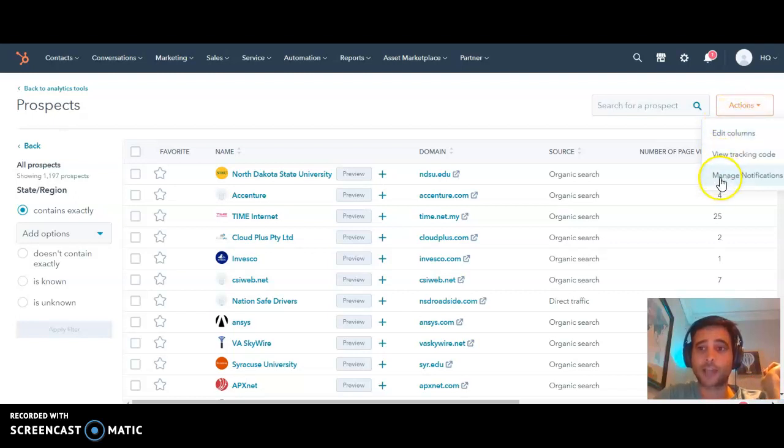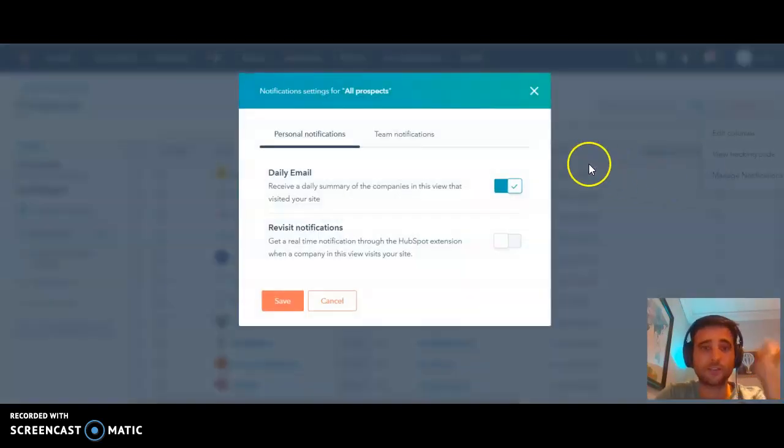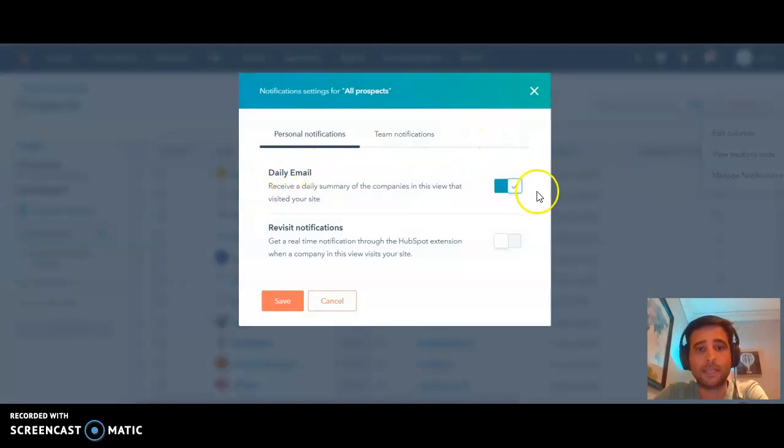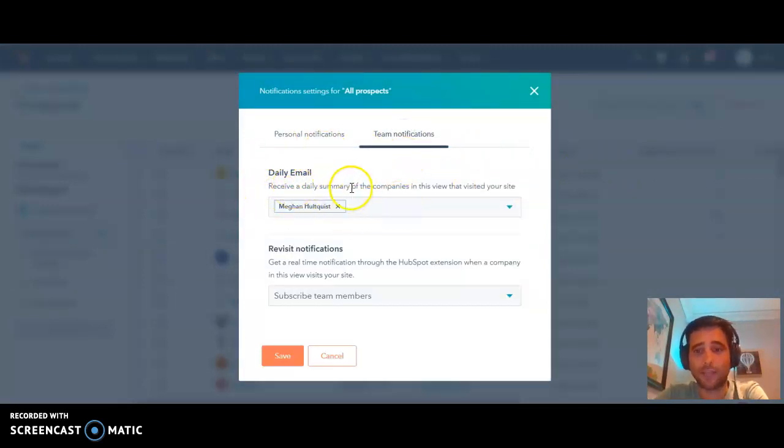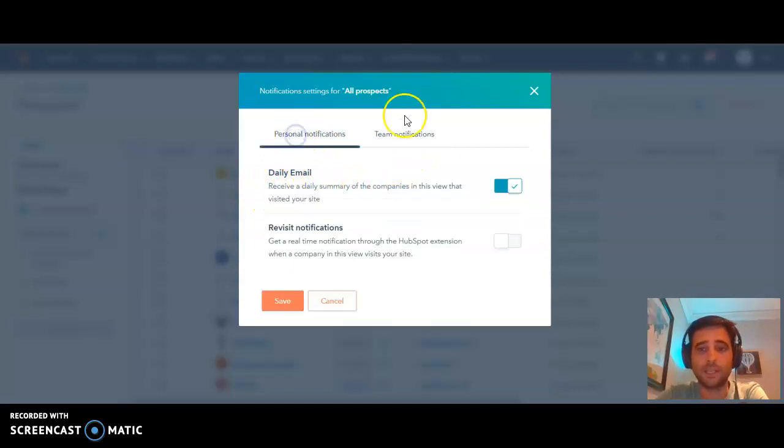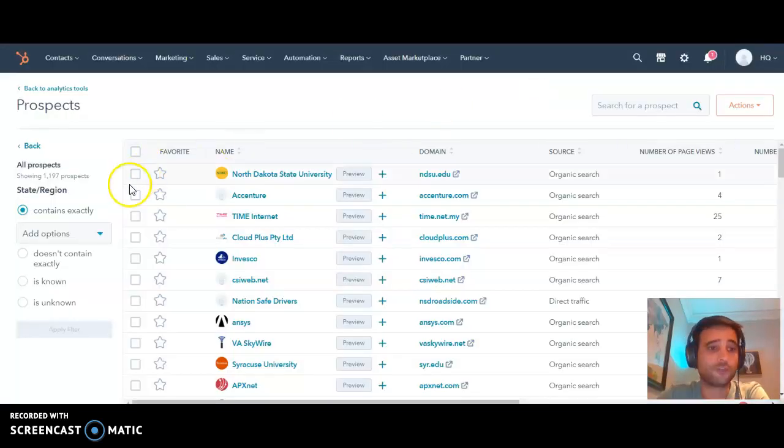If you go under actions to manage notifications, you can set up a daily email for yourself. You can also set up team notifications to assign someone else on the team. This works with all of the filtered views.